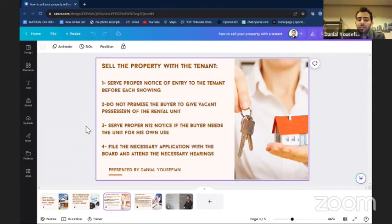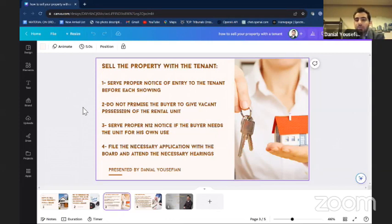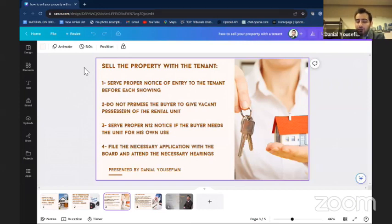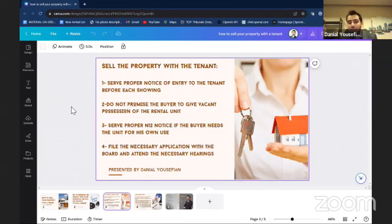Another thing: what happens if the tenant has changed the locks and is not allowing showings? You have to give them a notice — usually an N5 notice — stating that they have changed the locks illegally and you need access. If they don't give you access, you need to apply to the Landlord and Tenant Board to get the remedies from the board. Also, make sure you don't take pictures unless you have written consent from the tenants.